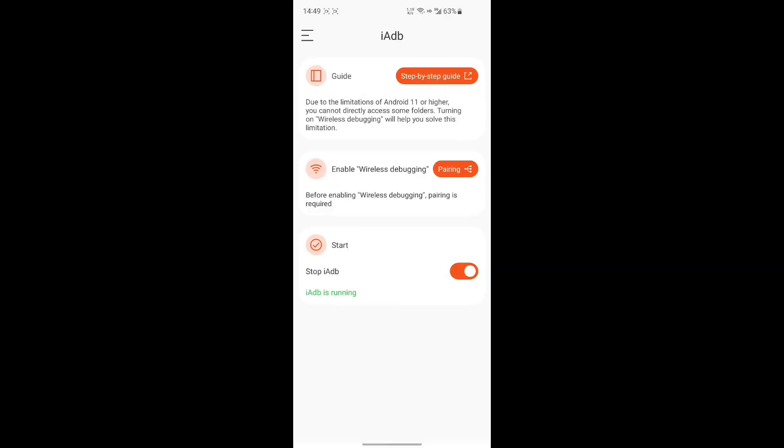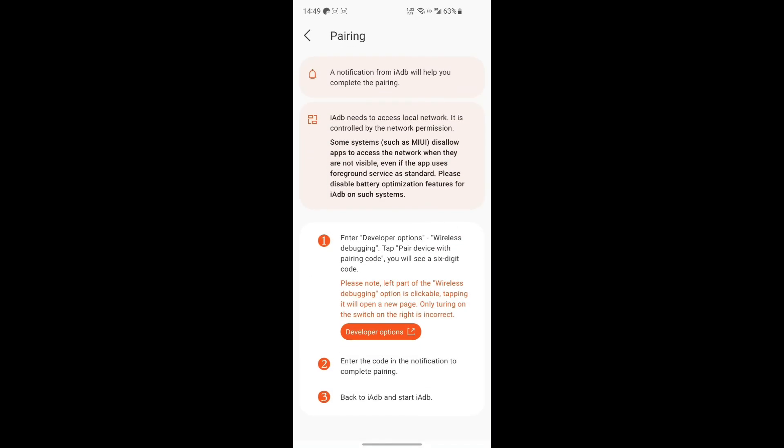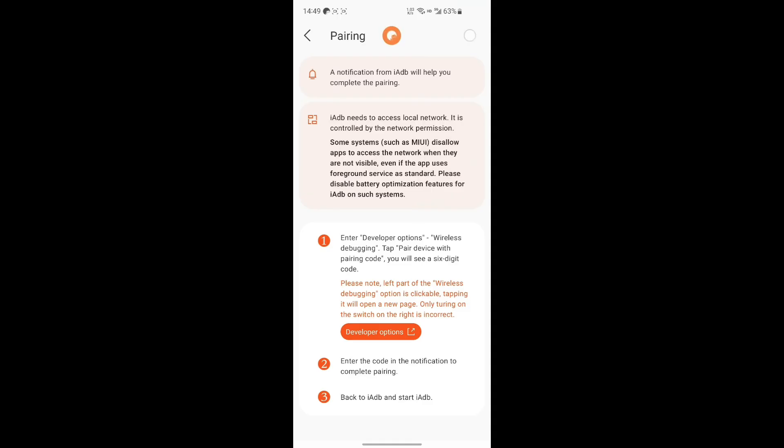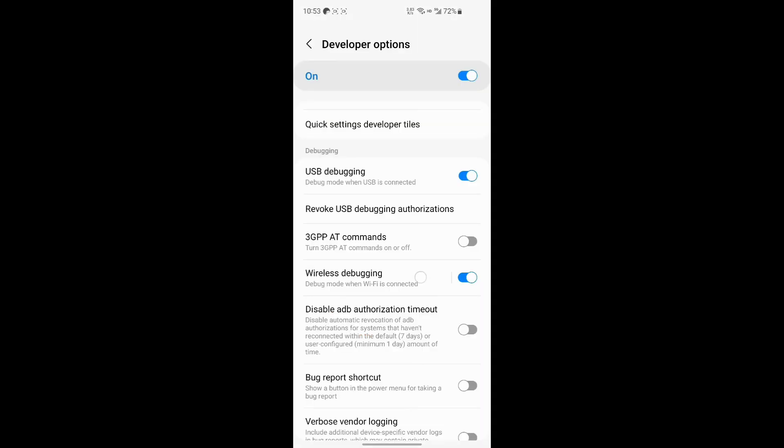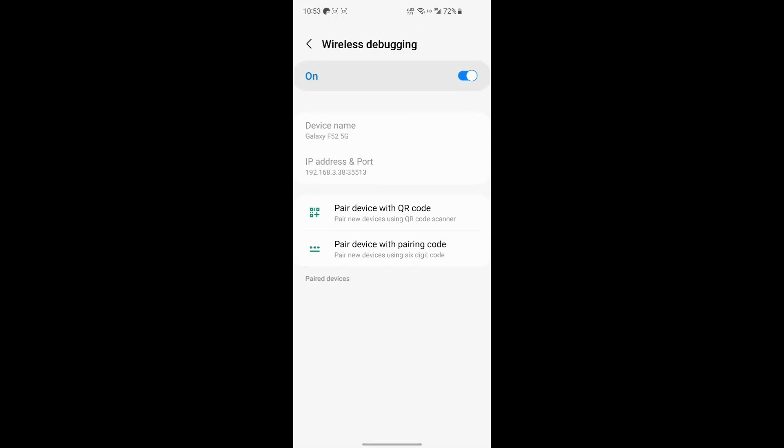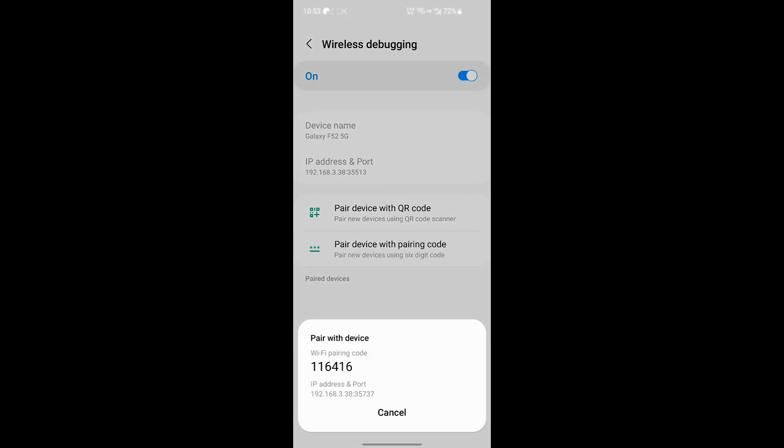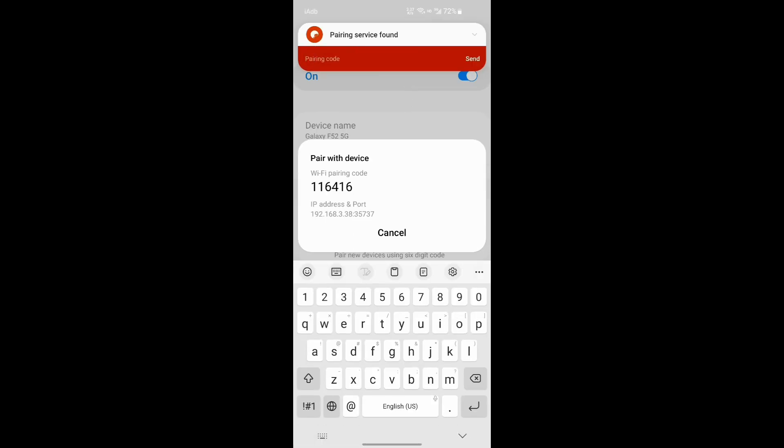Go to Wireless Debugging and enable it. Return to IADB and tap Pairing. IADB will search for pairing services. Tap Pair Device with pairing code in Wireless Debugging, then enter the six-digit pairing code in IADB's notification.